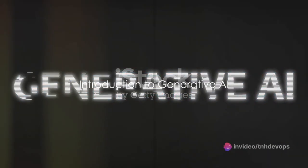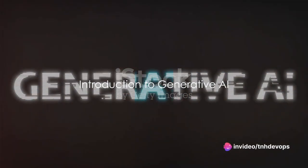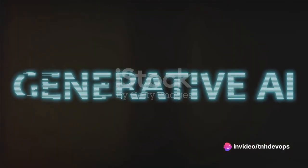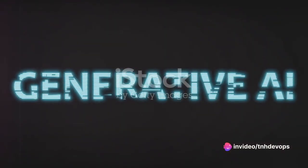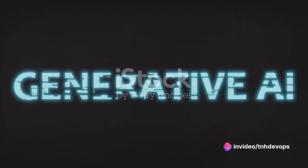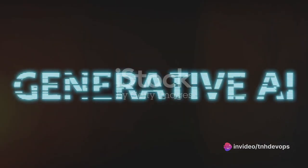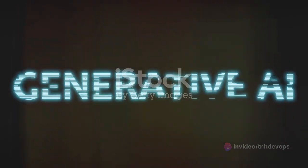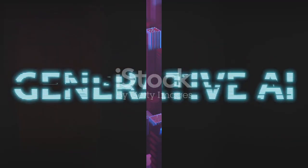Have you ever pondered on the concept of generative AI and why it is crucial for students to grasp? Well, today we are going to delve into this fascinating world.